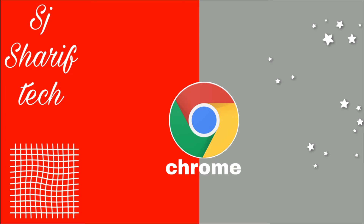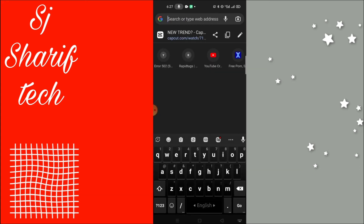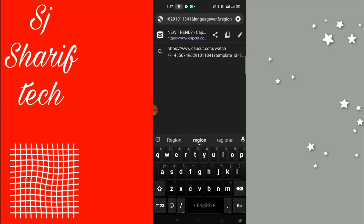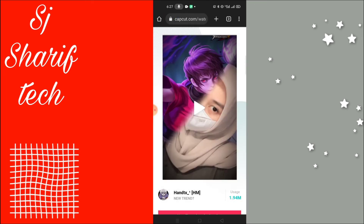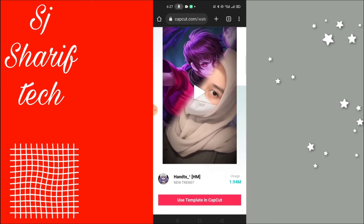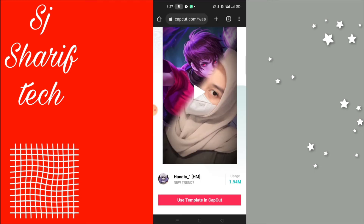Here, the template link is set. Click on the link and open it in our browser. We can use Google Chrome as well. We can copy this link and paste it, then click on the link.